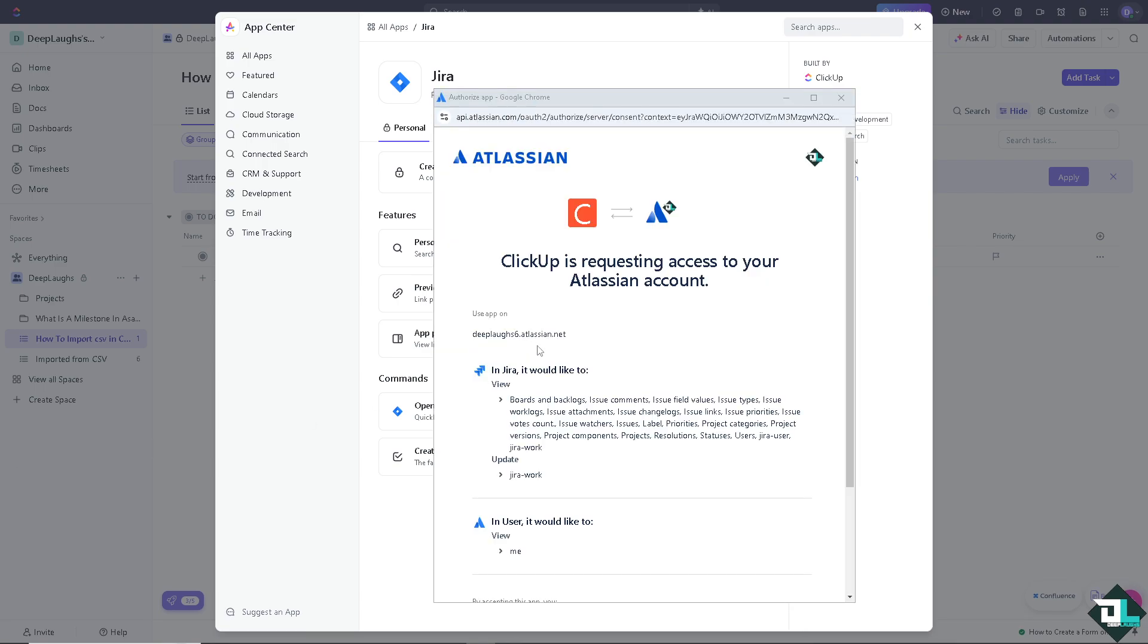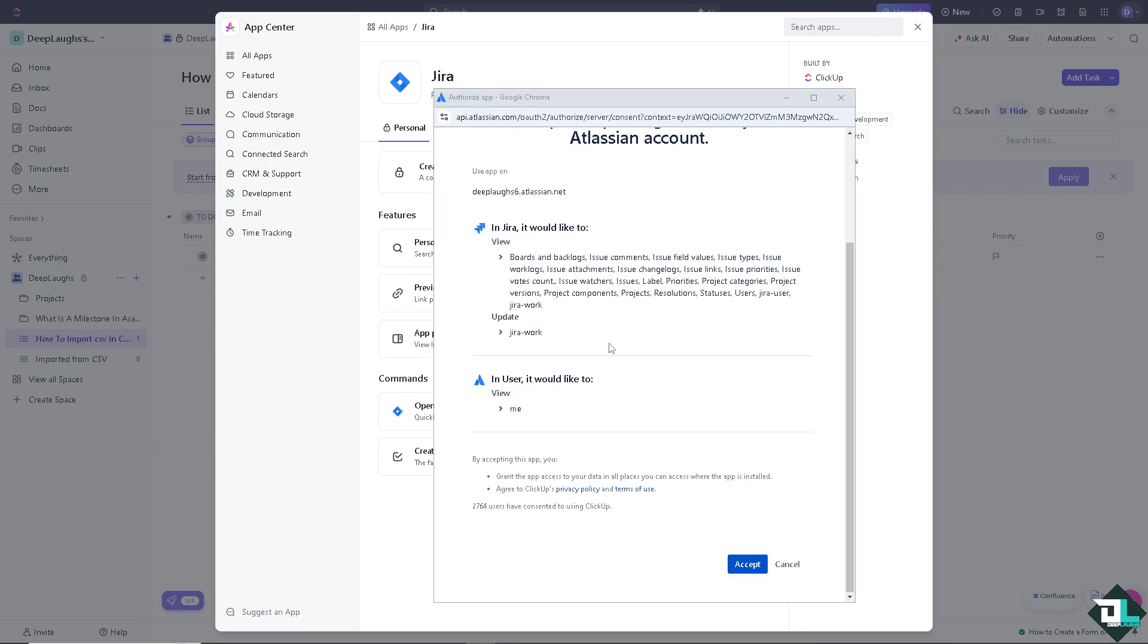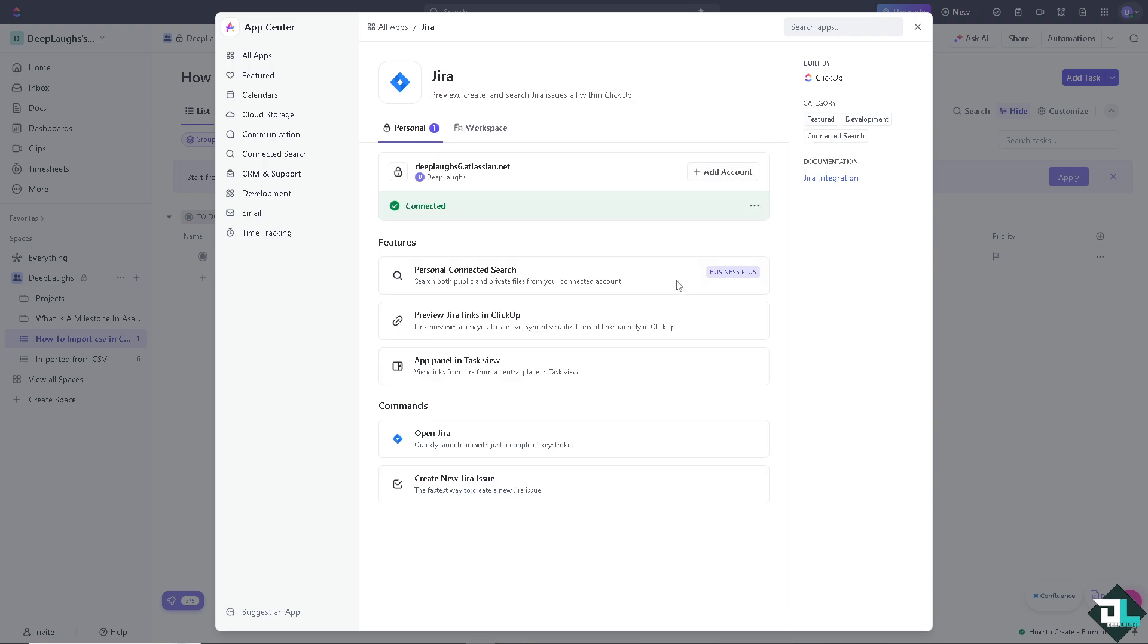And all you have to do is authorize these platforms. Click on accept. Now, these have been integrated. You can simply click on the commands and open Jira, and you can also create a new Jira issue.